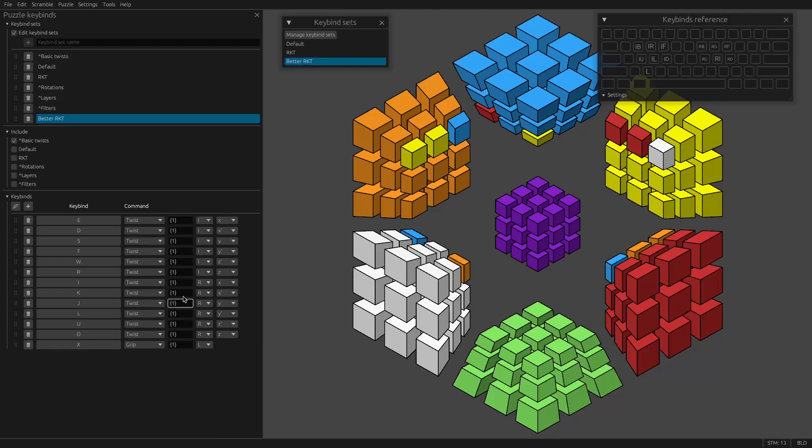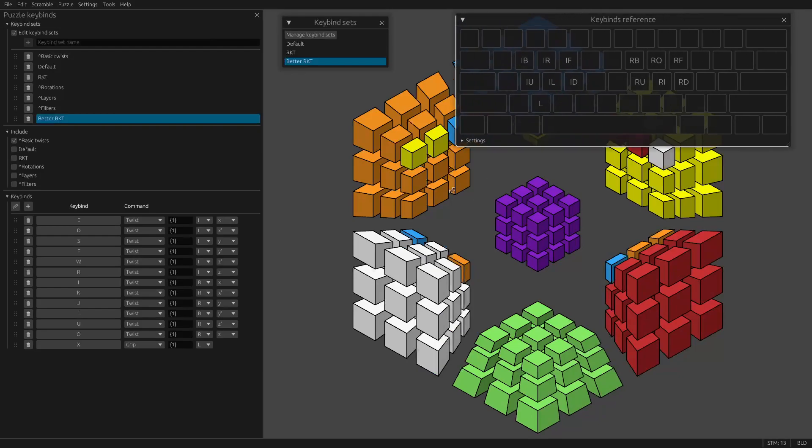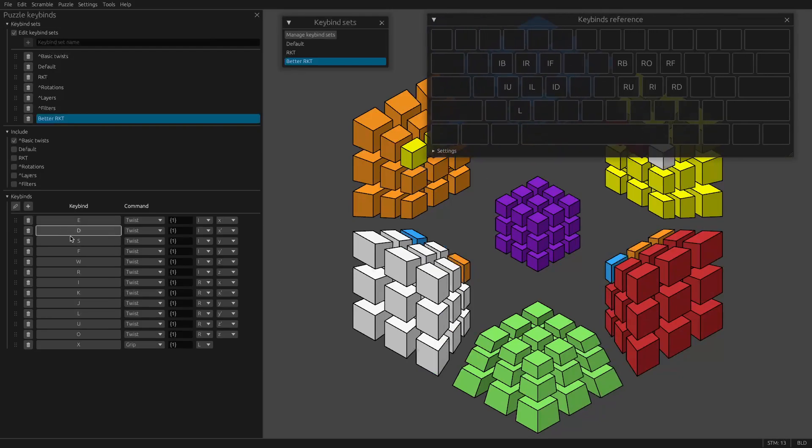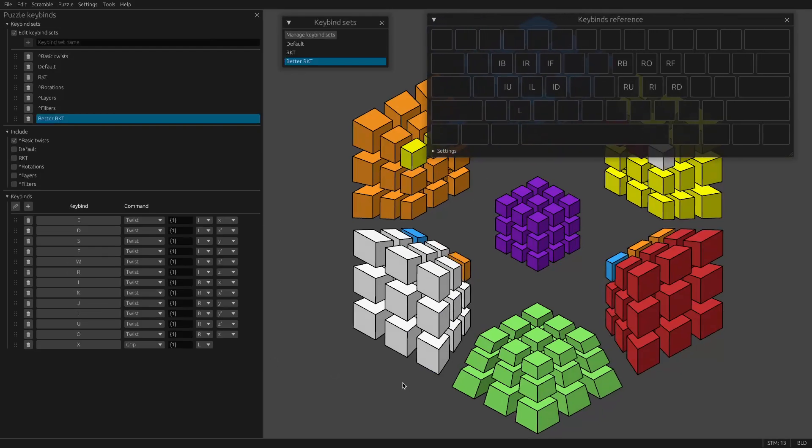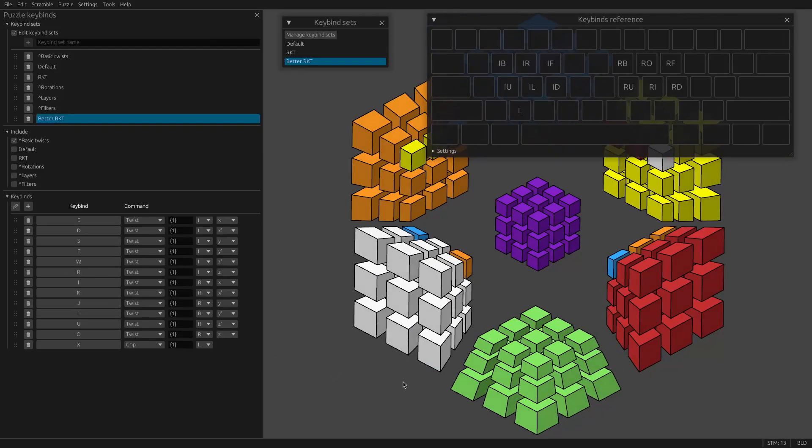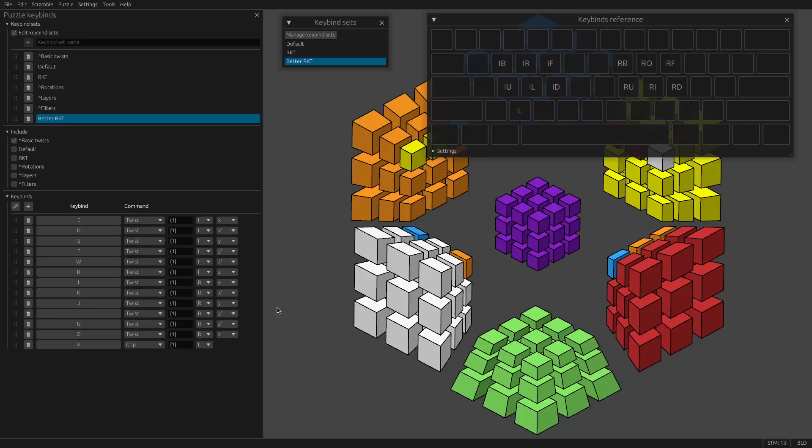Now, because I included basic twists here, if I'm holding X, you'll notice that the basic twists takes priority over these moves. So the rules of how HyperspeedCube resolves keybinds is the first rule is that only one move is ever done per keypress. So as soon as it does a move, no more moves can happen.